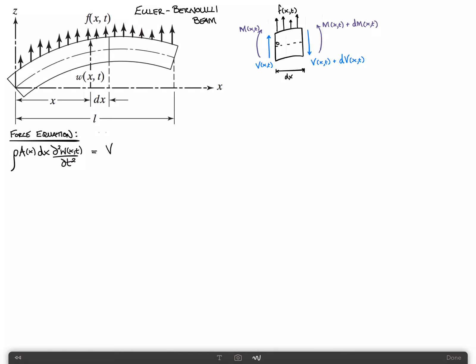We have a shearing force v of x, t. I'm going to leave out the x and t for brevity, but v should be assumed to be a function of x and t. On the left-hand side it's v upwards; we subtract on the right-hand side v plus dv. Then we add the distributed load, so that's plus f(x,t) times the length dx, since f is a force per unit length. We'll call that equation one.